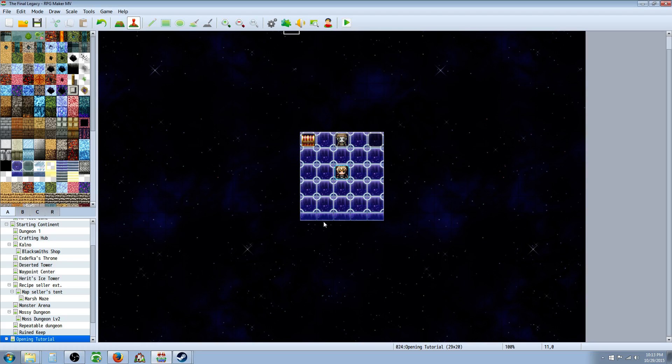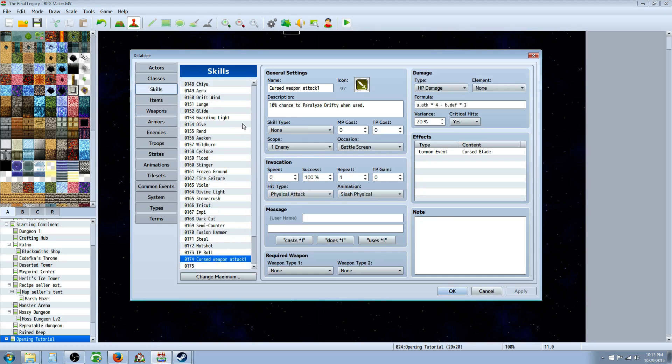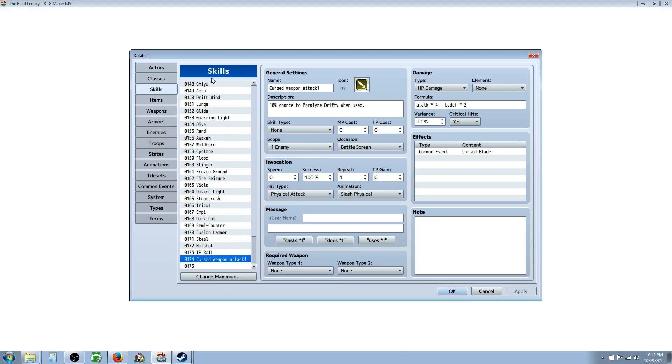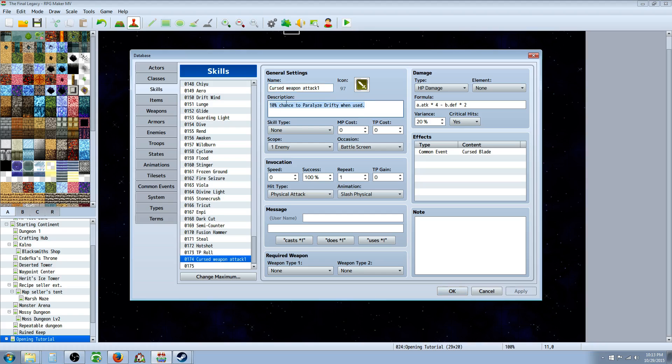Okay now that we've done the plugin and file stuff, the next thing you want to do is you want to create a skill. You have to basically create a skill that the weapon is going to use every time it attacks. So you can call it whatever you want, it doesn't matter the icon. For the sake of simplicity, I call it Cursed Weapon Attack 1. And then we've gave it a 10% chance to paralyze Drifty when used.